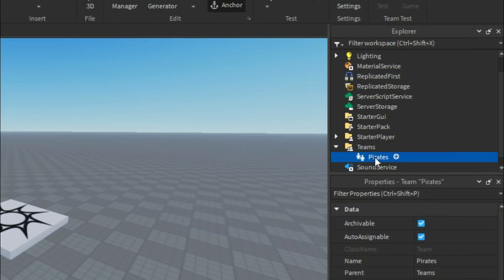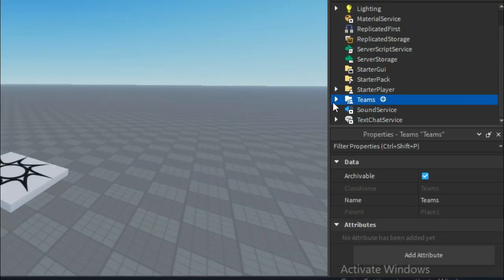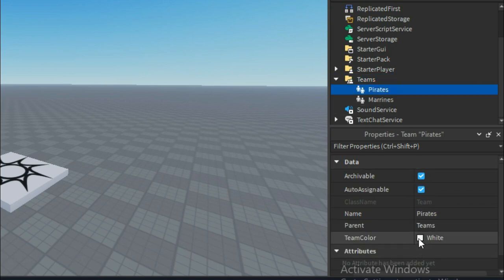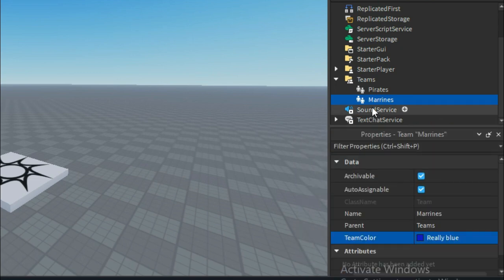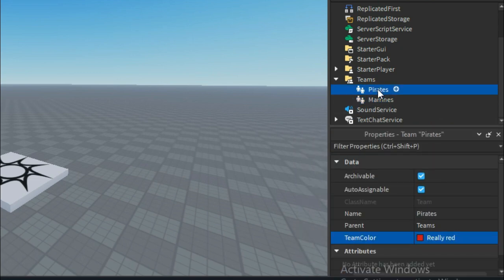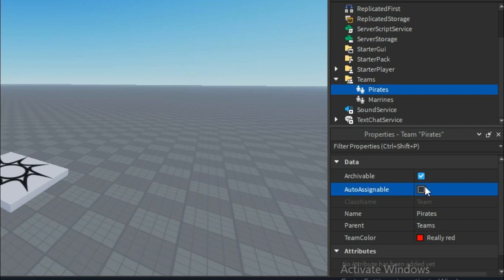First, create 2 new teams in the Team Service. Name them Pirates and Marines — you can put blue and red colors too. This will help us easily create the teams we need. Assign red to Pirates and blue to Marines; you can customize this to your liking.